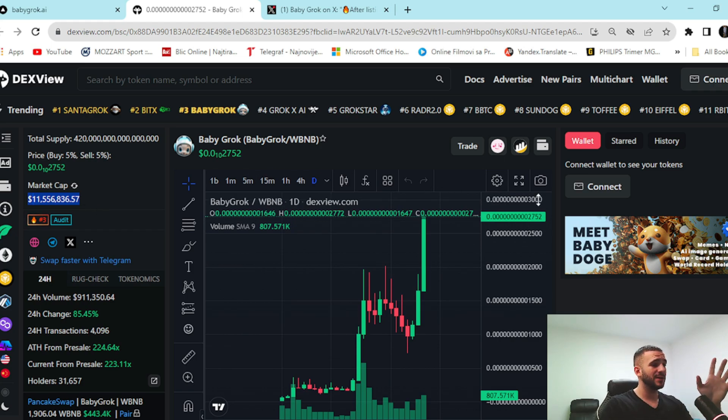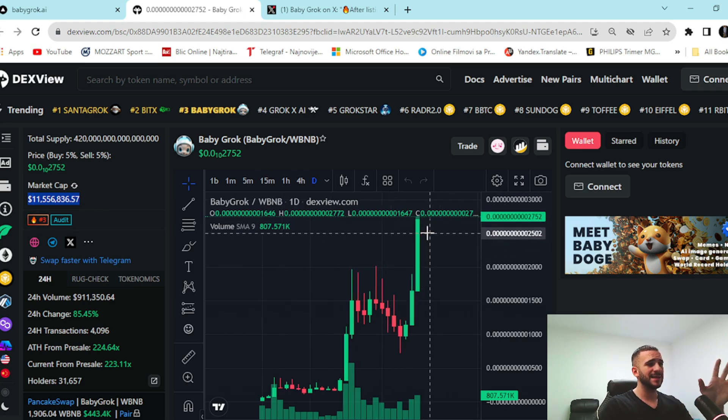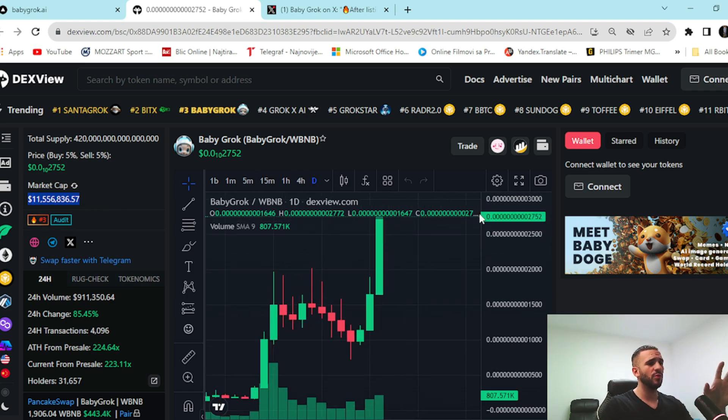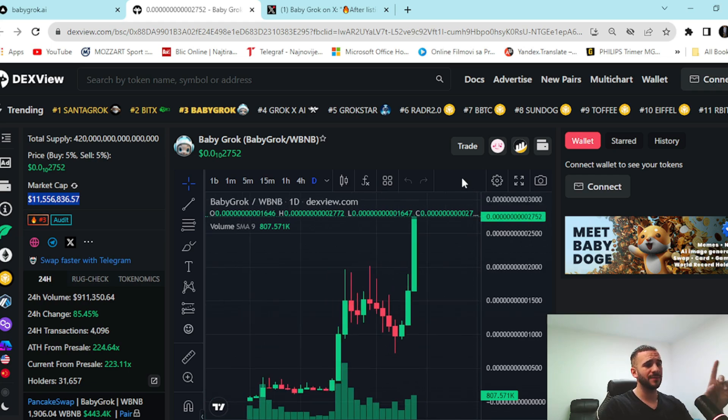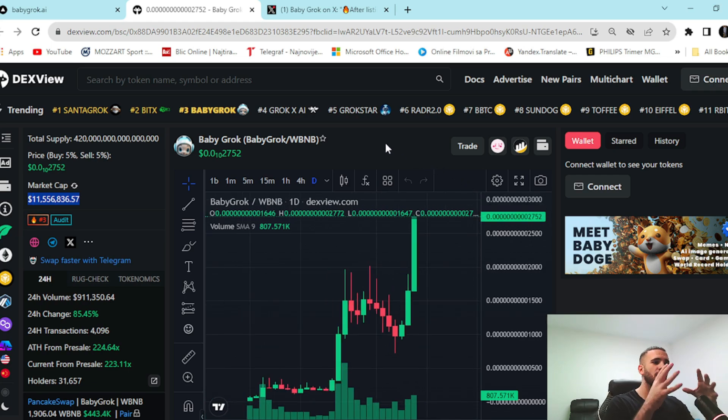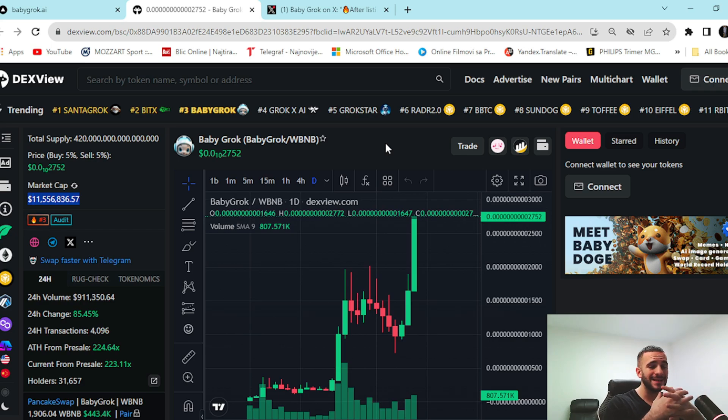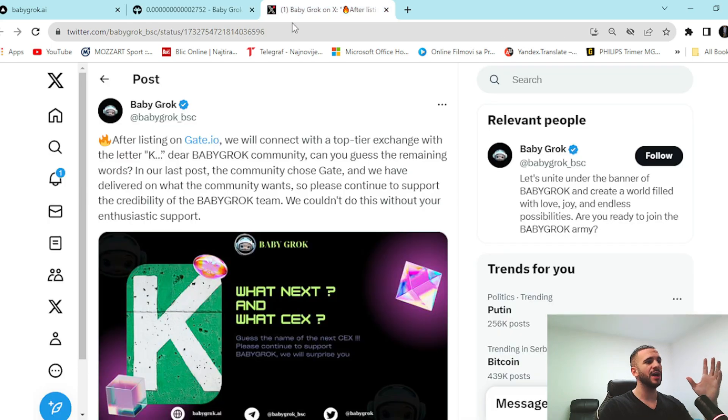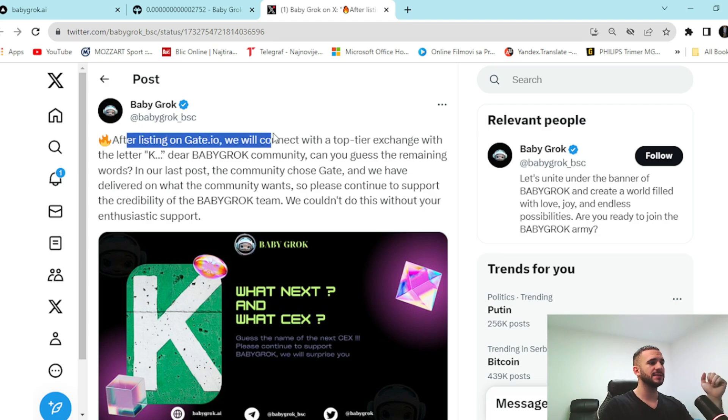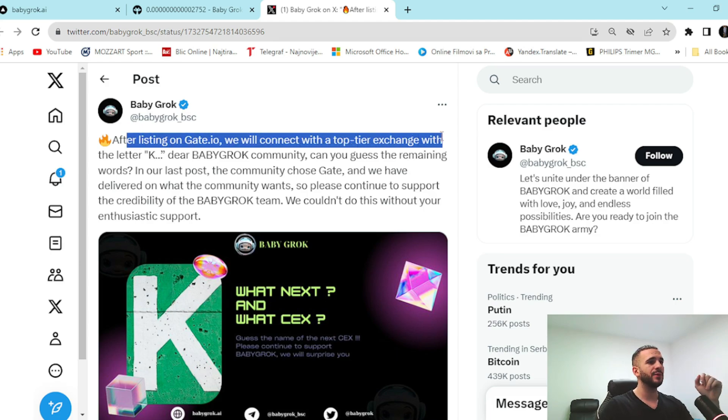So right here we can see they're doing something amazing, insane price movement and also something important I want to share with you. They are already listed on MEXC and BitMart. Tomorrow they will be listed on Gates.io, but there's something else happening right here.